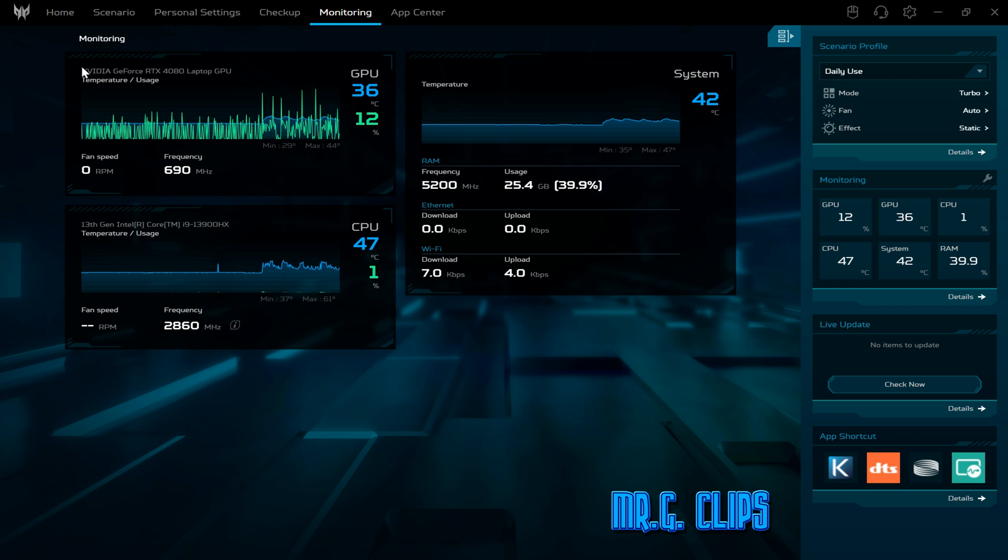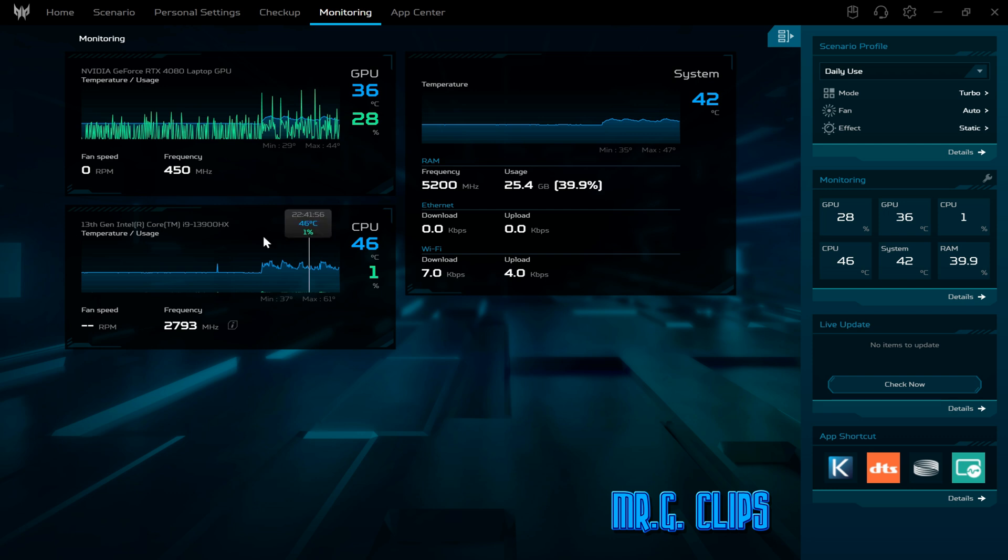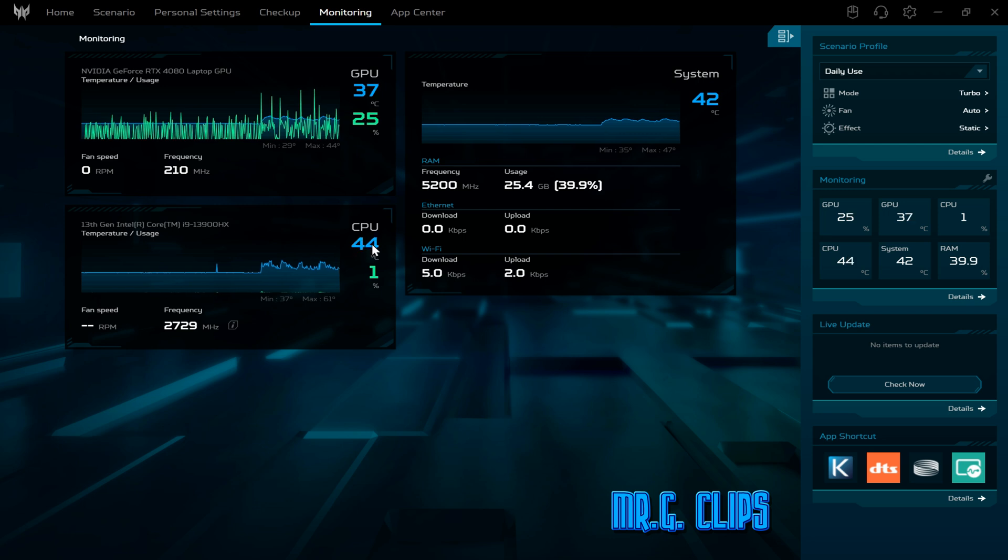This is my setup just in case you're wondering. I have the 24-core laptop CPU, the 13th generation Intel i9-13900HX. At that time this was the top model. Check out the CPU temperature.